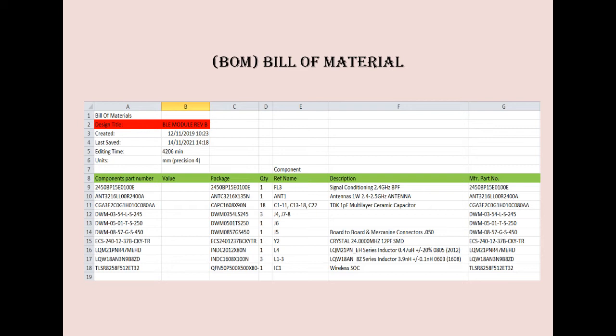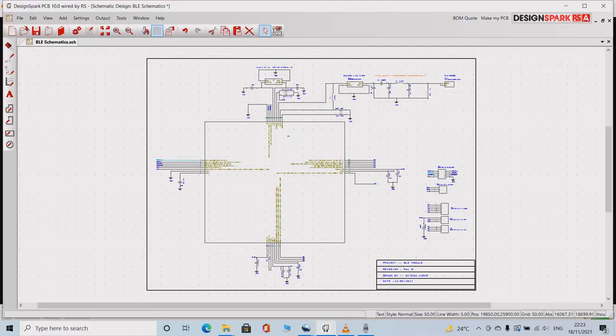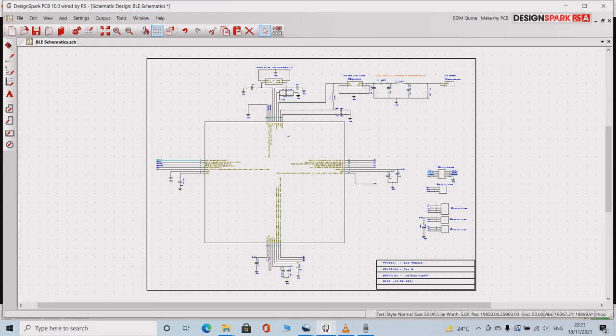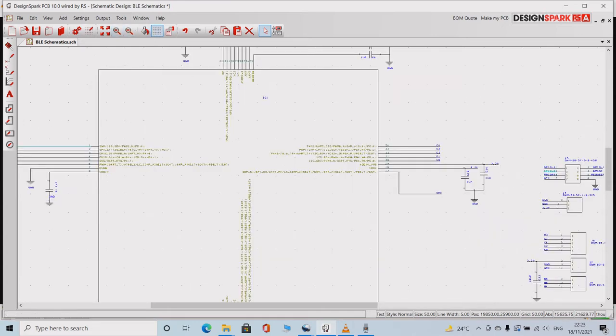Once you are ready with the footprints, you can start drawing the schematic in any of your favorite design tools. This is the schematic of BLE 5.0 2.4GHz radio module. It basically contains 6 parts. The main BLE 5.0 chip which is placed at the center of the schematic.